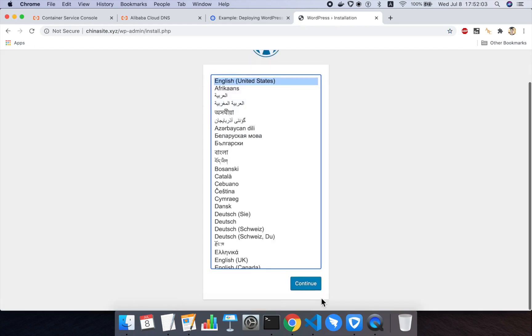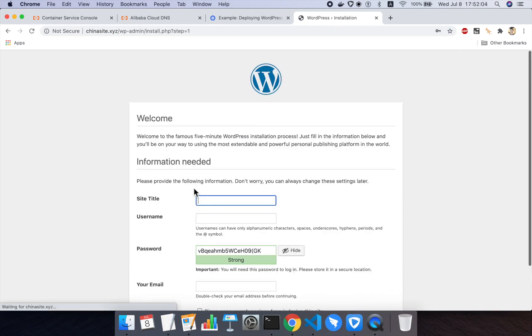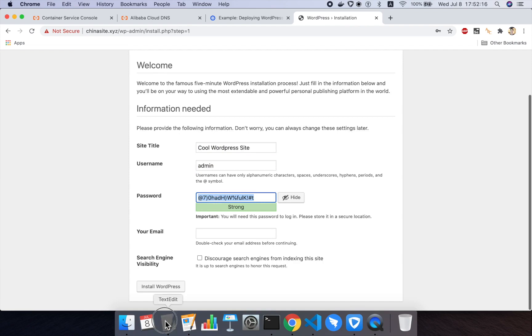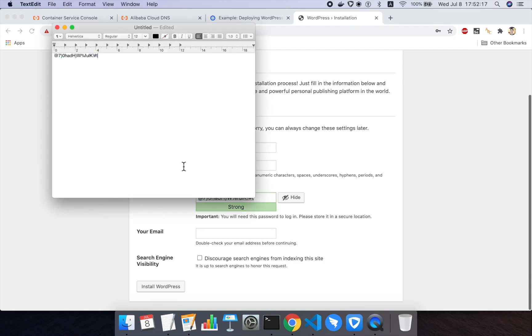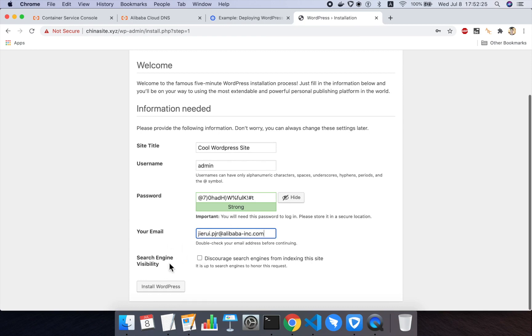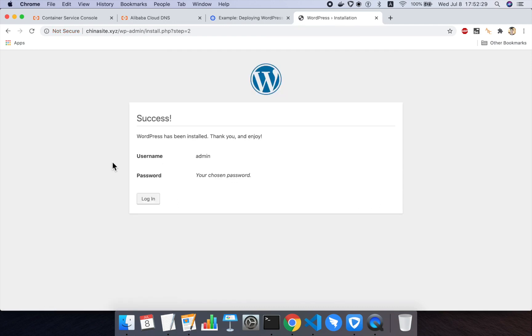I'll choose English as the language. We will set up a site title as cool WordPress site. I'm sorry, I know that's super lame, but I can't think of anything better at the moment. I'll choose a password and we'll save it into a file here. Email. I'll just use my company email. I actually don't need to set this part, but I will. And then I'll click on install WordPress. That should complete the WordPress app installation for me.